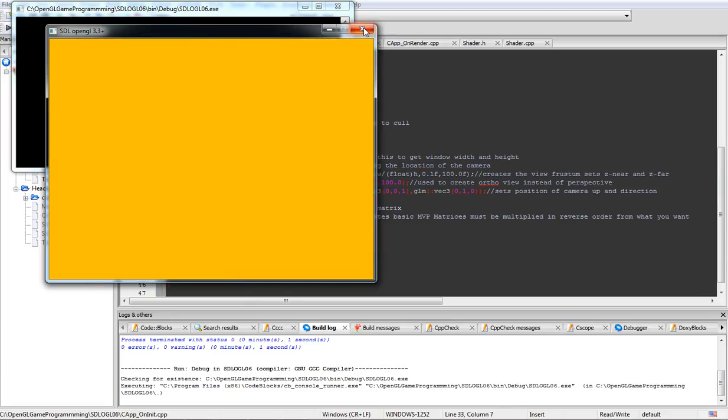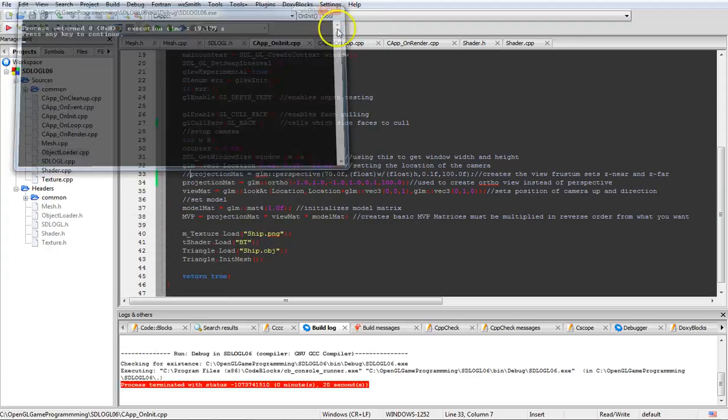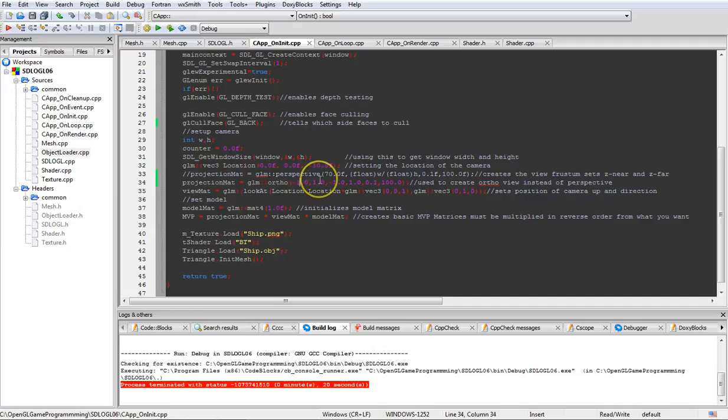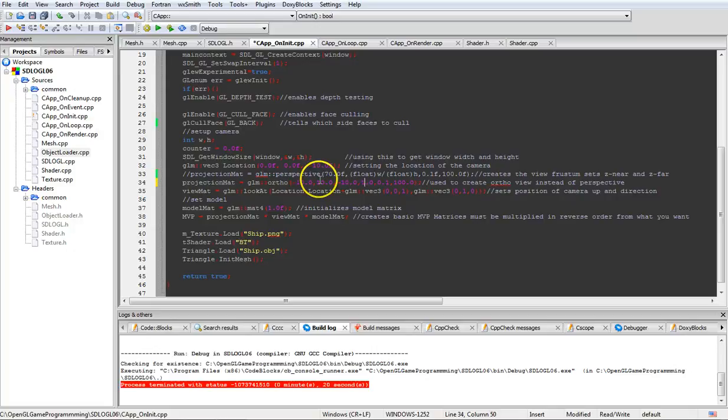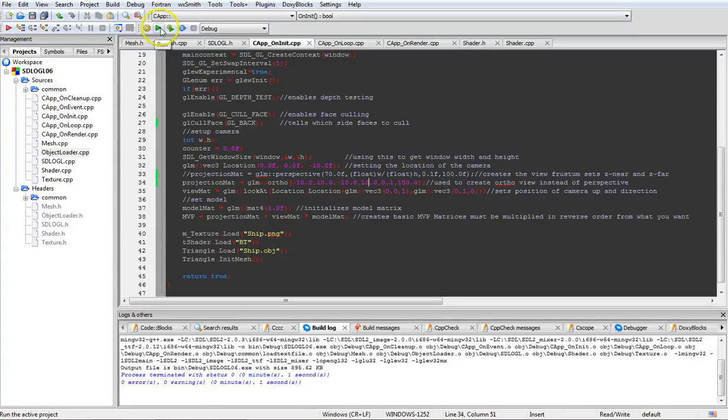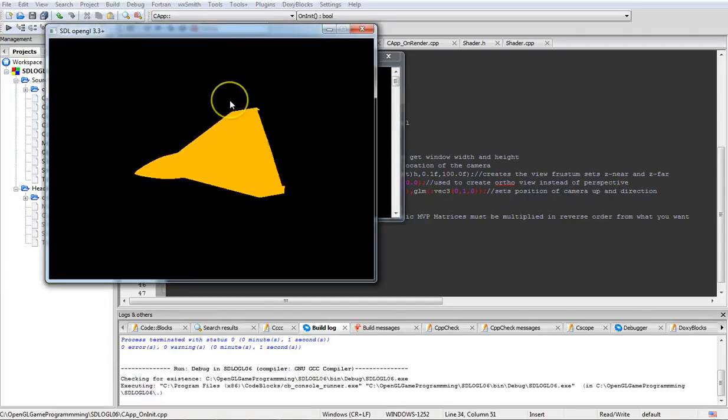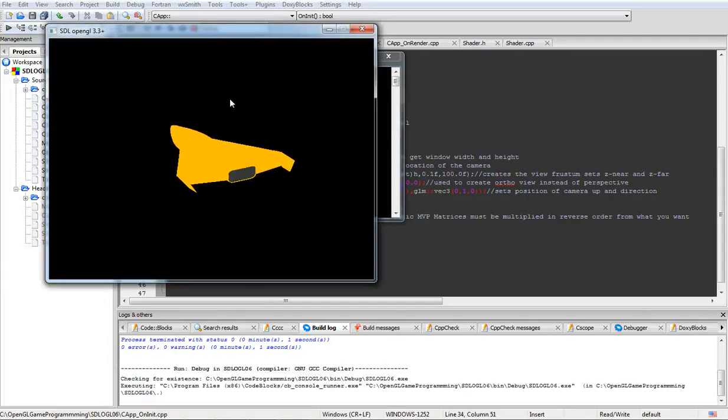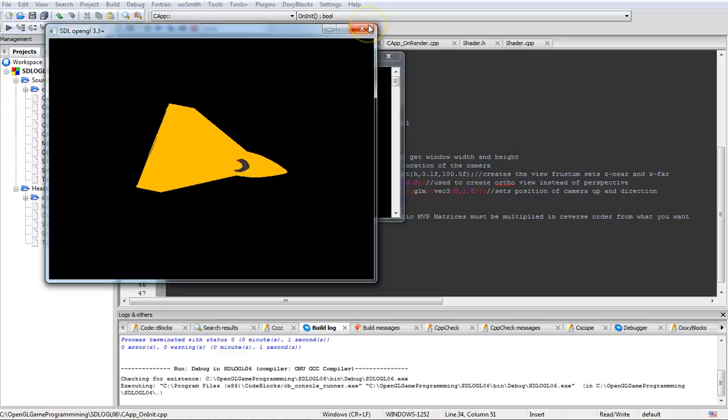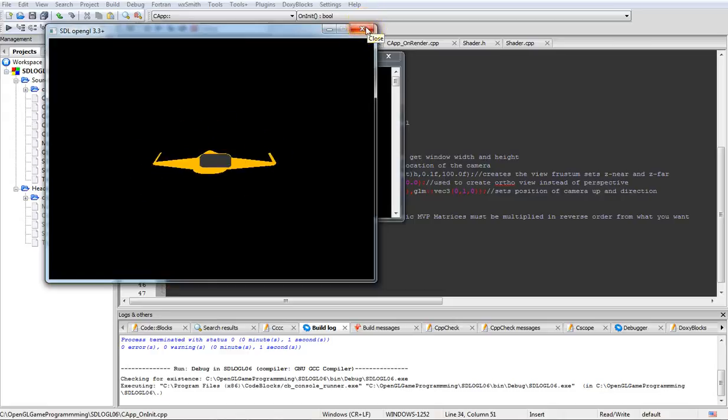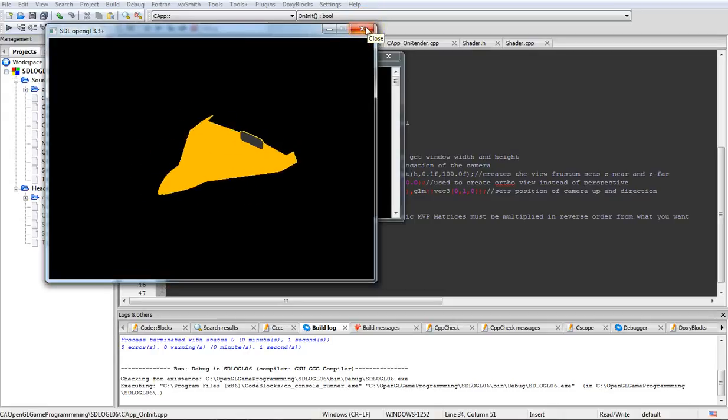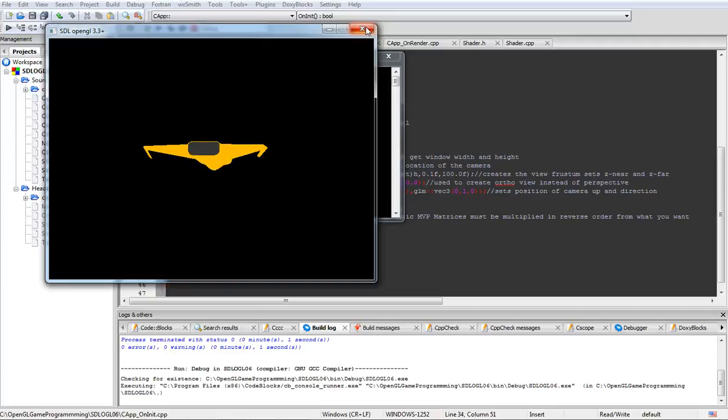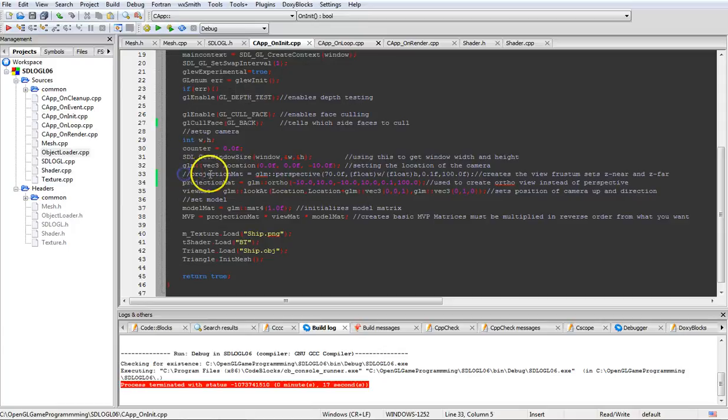So if we change this to 10, 10, 10, and 10, and rebuild. That should give us a smaller ship into the screen like that. And regardless how far out we move it, it's going to still be the same distance or how far back we move the camera, it'll still be the same size. So we'll go ahead and exit out of that and go back to our perspective view.